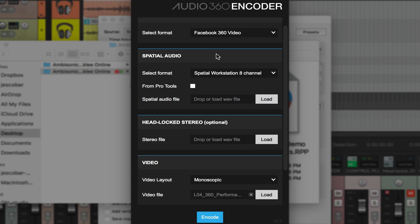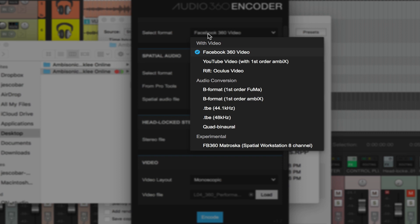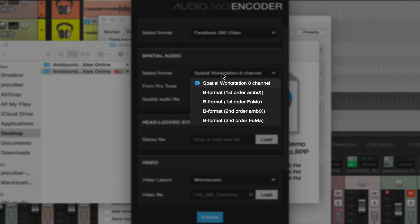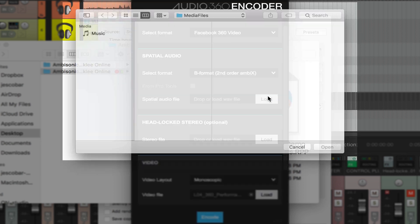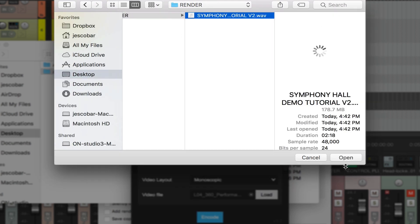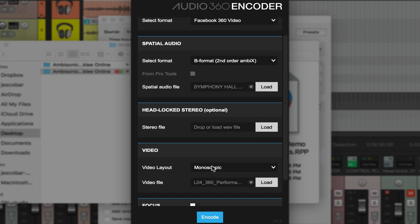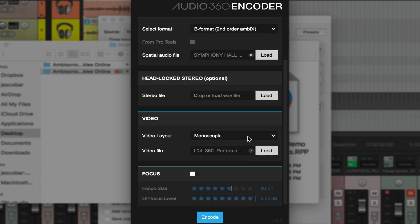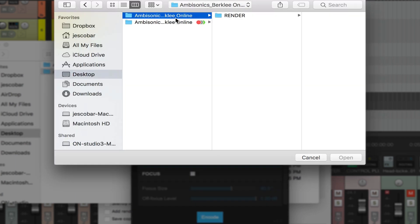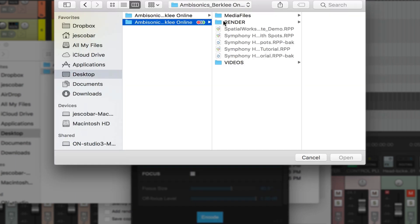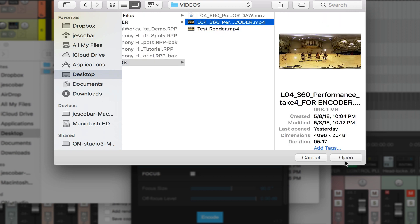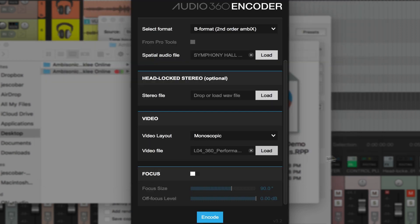Now that I have a final bounce of my mix I can use my encoder plugin to deliver a final video. At the top of my encoder plugin I can select what format I'm going to encode this video for. In this case I'm going to be creating a Facebook 360 video. I can also tell it what kind of spatial audio I'm going to tether to this video. For me this is going to be a B format second order ambix and I'm going to load that audio file. There we go. Next if I had headlocked audio I could load that file and it will merge as part of my final video upload and finally I want to tell it what kind of video I'm going to be creating and I can load the original video file that my camera recorded which is full resolution and I'm ready to encode a final master video.